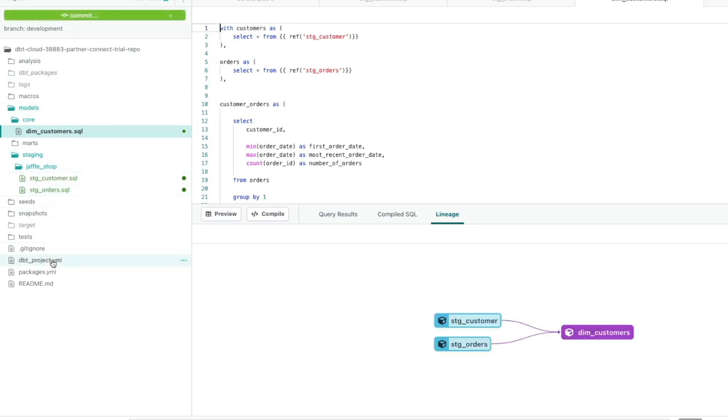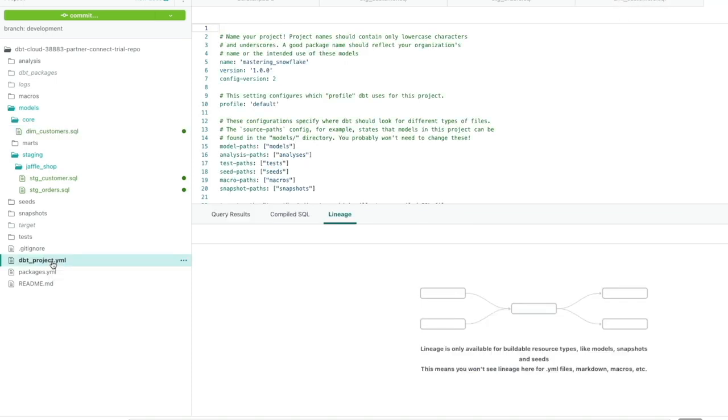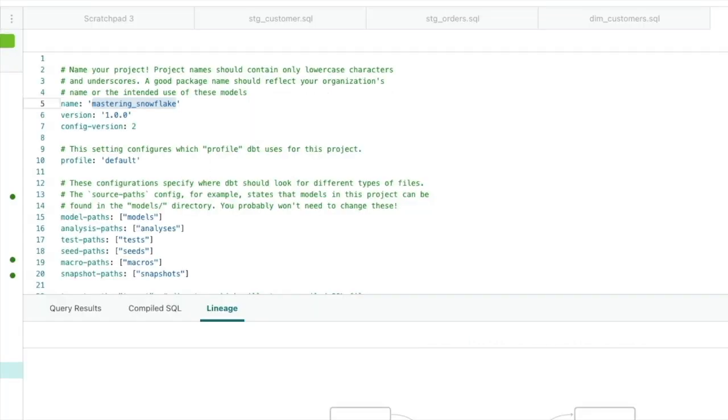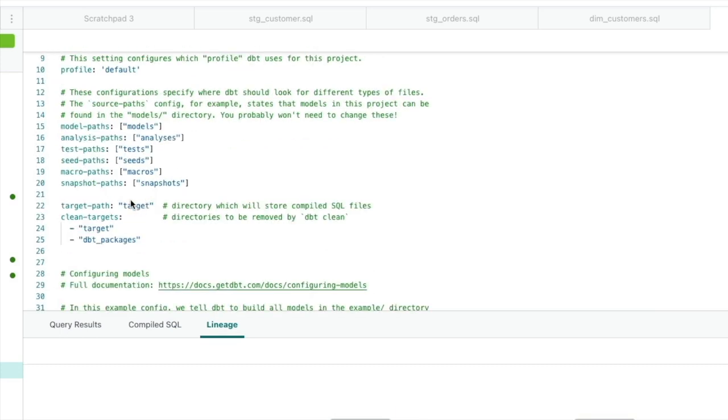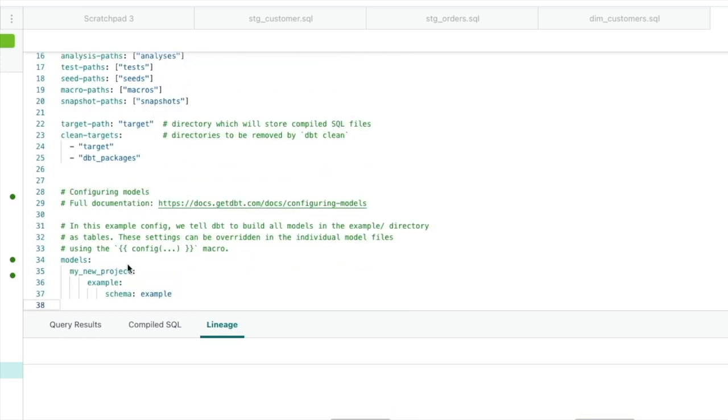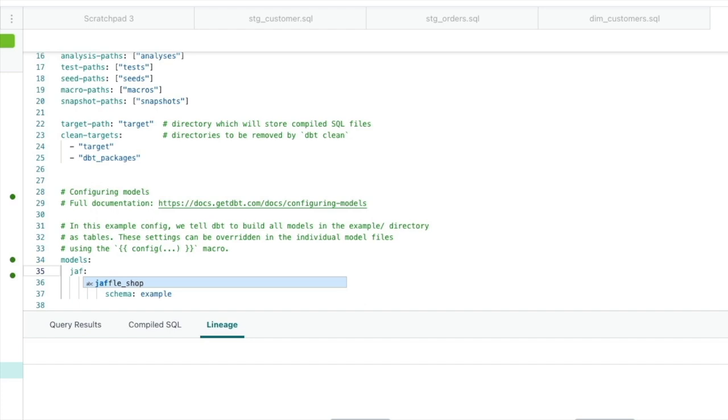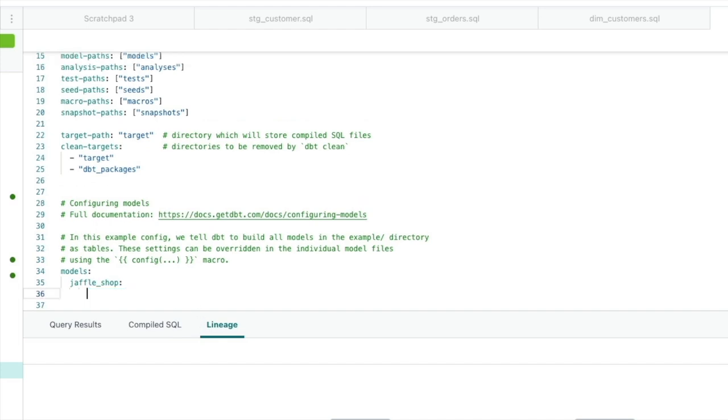We're then going to go down to the DBT project YAML file, and we're going to tidy this up a bit. We're going to give it a name, first of all. And in my case, you can see it's currently called Master and Snowflake from a previous iteration. I'm just going to call it Jaffle Shop. Next, I'm going to scroll down to our model section, and I'm going to replace my underscore new project with Jaffle Shop for the name. And you can see we've got an example piece of configuration here. We're just going to get rid of that. We don't need that anymore.